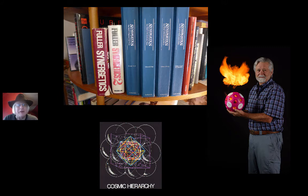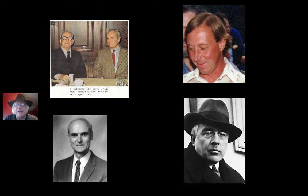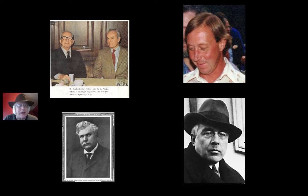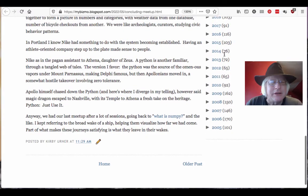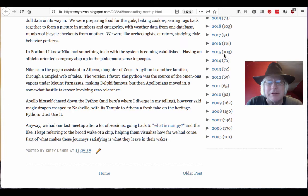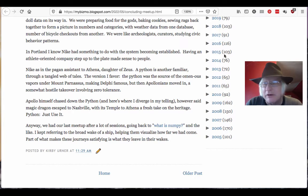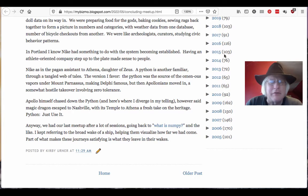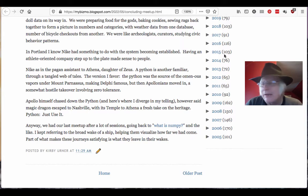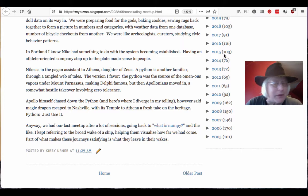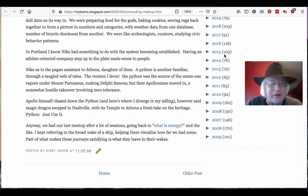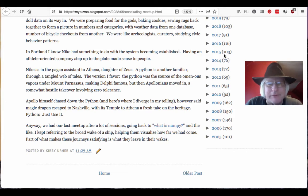Speaking of mythology, I do get back into the Athena and the Python theme. So I'll leave you with that. In Portland, I know Nike had something to do with the system becoming established. I'm talking about the bike sharing system, the bicycle racks that you can check out, a bicycle app on your phone. I don't actually myself use it because I have a bicycle. I just use my own bike. That was a gift. Nike, as in the pagan assistant to Athena, daughter of Zeus.